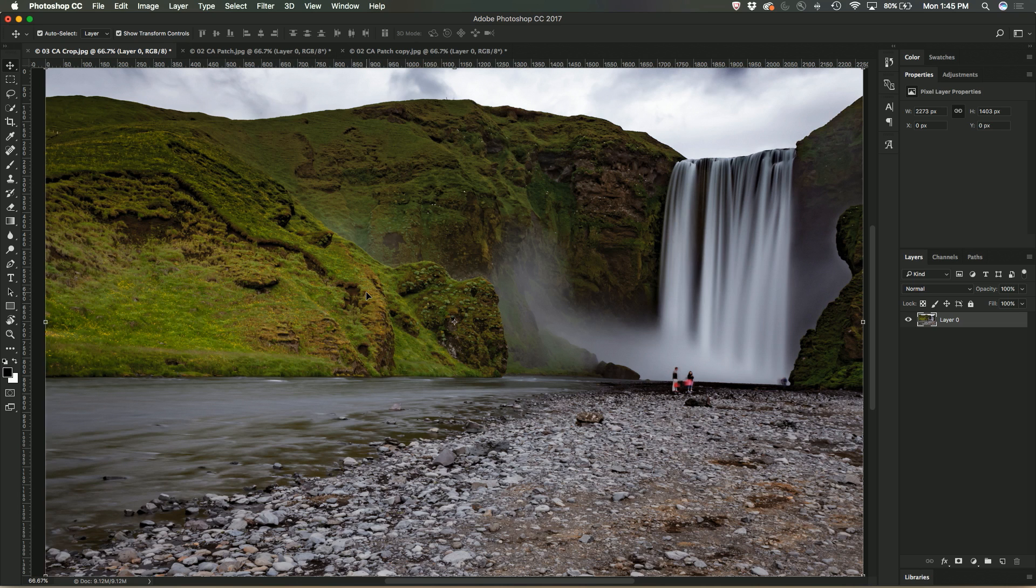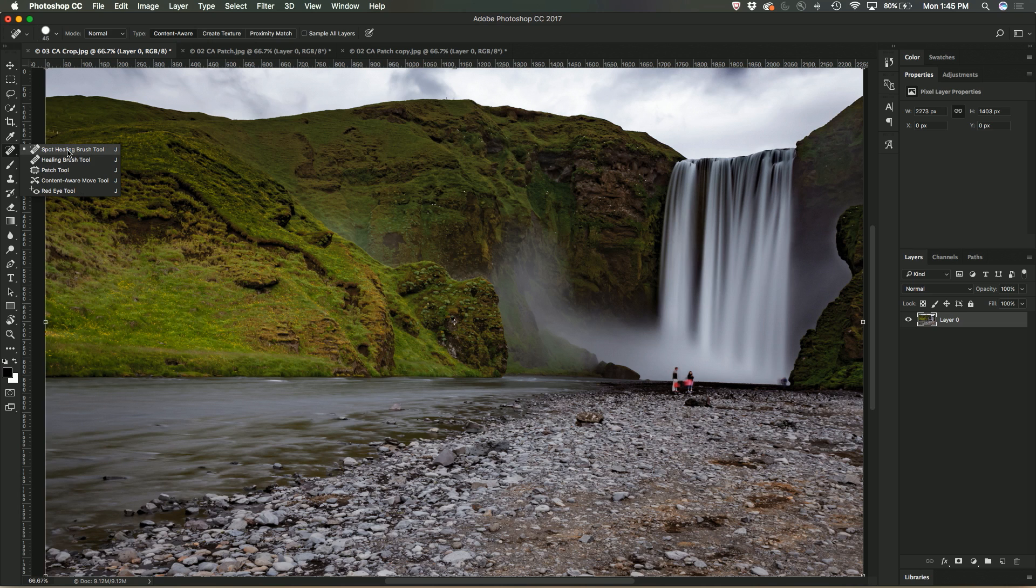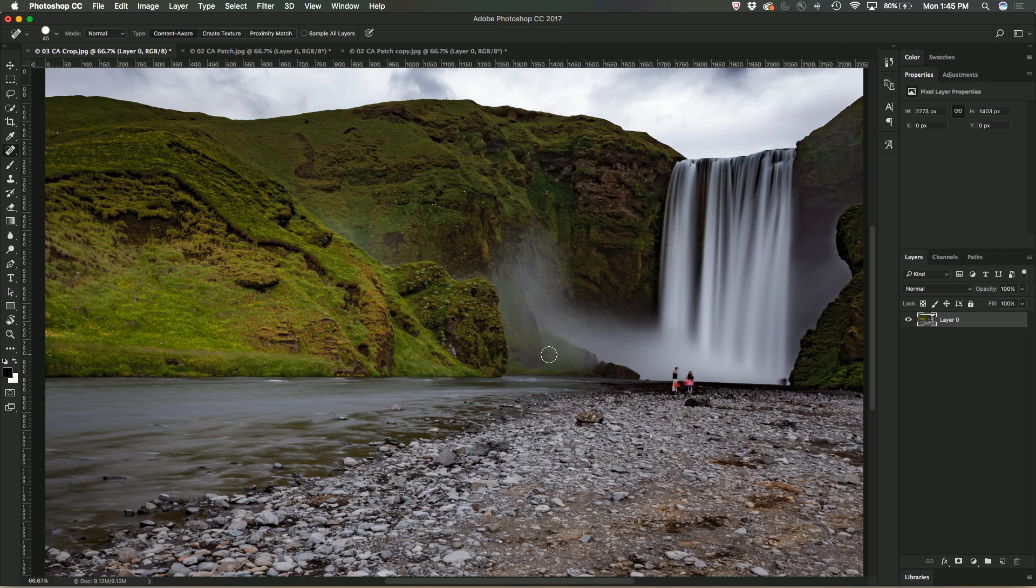So the first of these I'm going to use is the Spot Healing Brush tool. Now I often use this one when there's just small areas on the image that I want to get rid of.